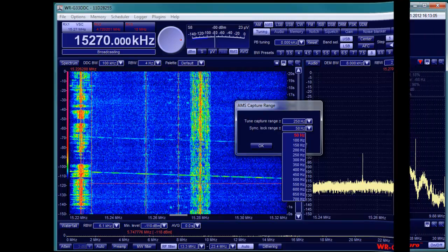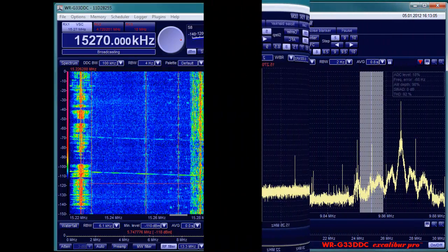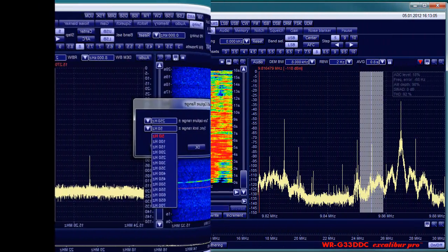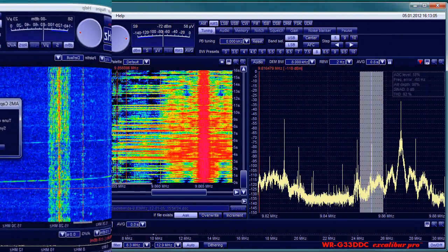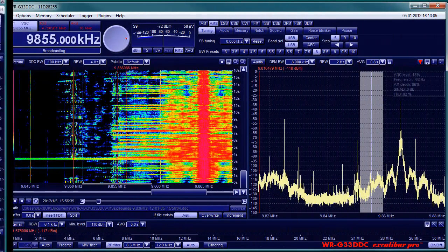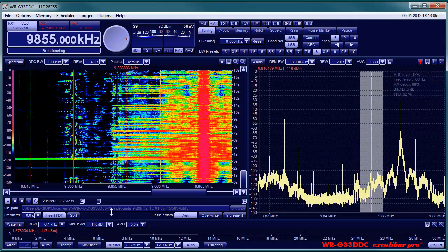To reduce interference from one sideband you can switch to the other sideband. This reduces the signal by 3dB but in most cases you wouldn't notice that.